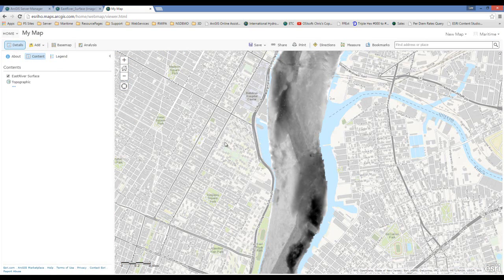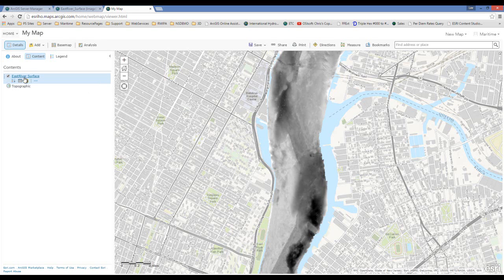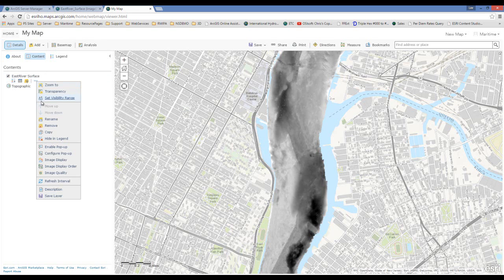Now that the layer has been added to my web map in ArcGIS Online, I need to set the symbology to the raster function template that I created earlier.